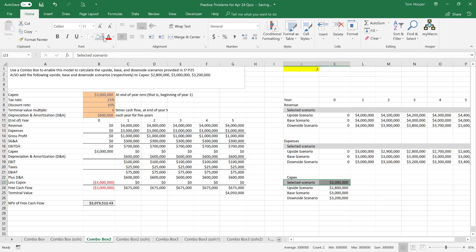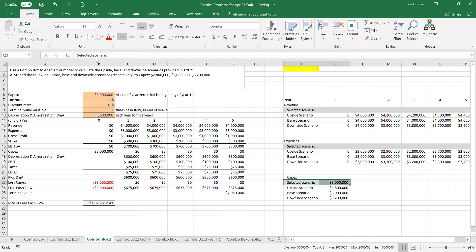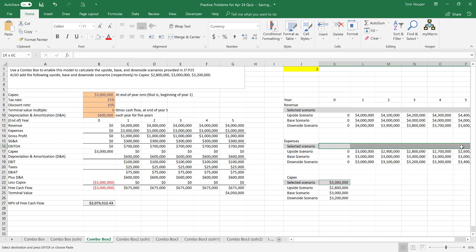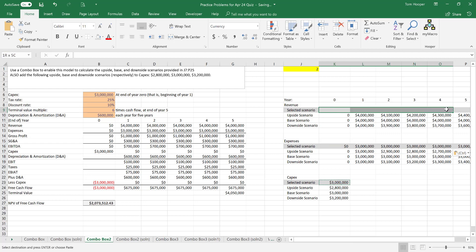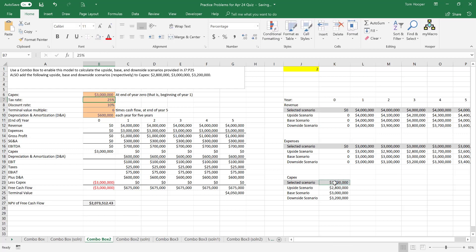While we're at it, we're just going to copy that offset formula to all of these. We did them individually in class but we can go ahead and just copy and paste here. We want to have the capex look over here at the selected capex.